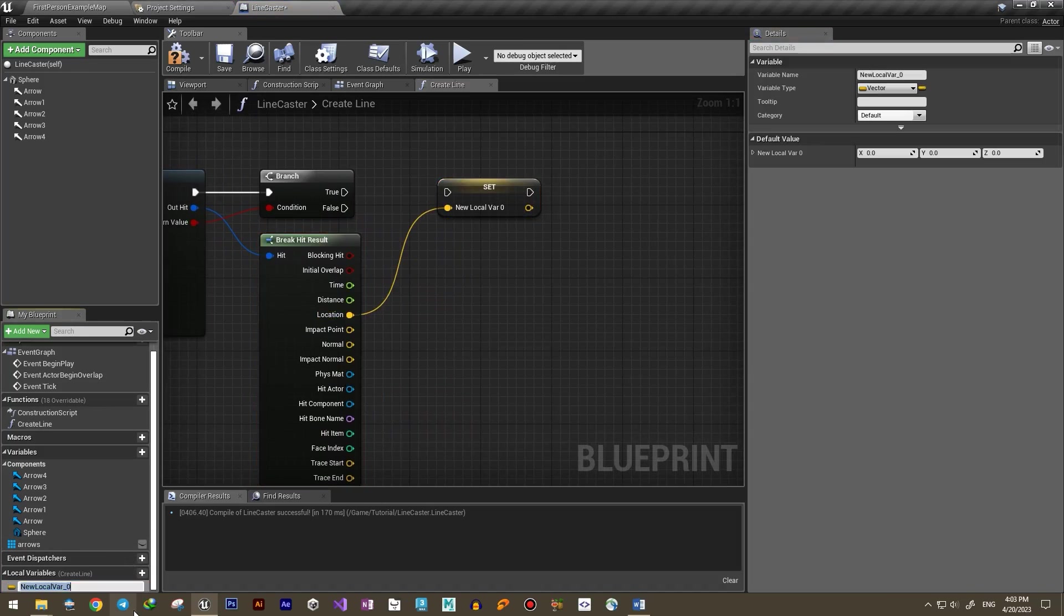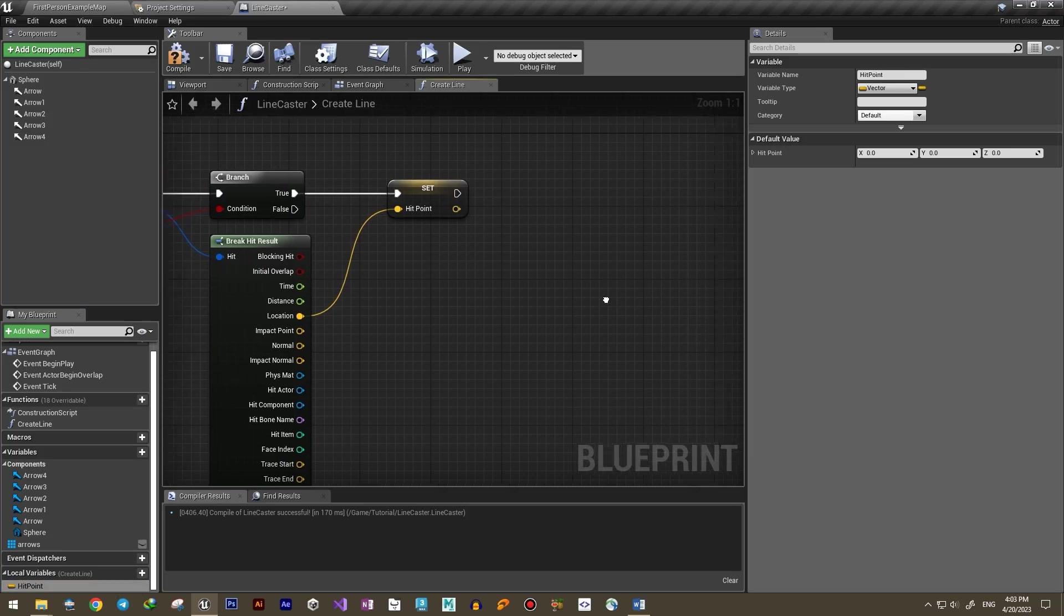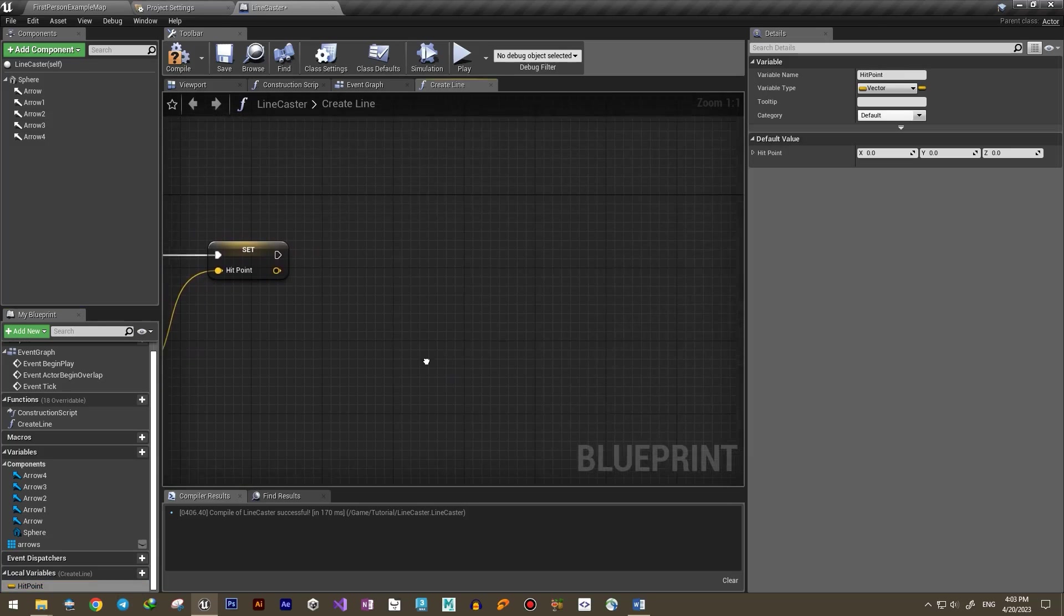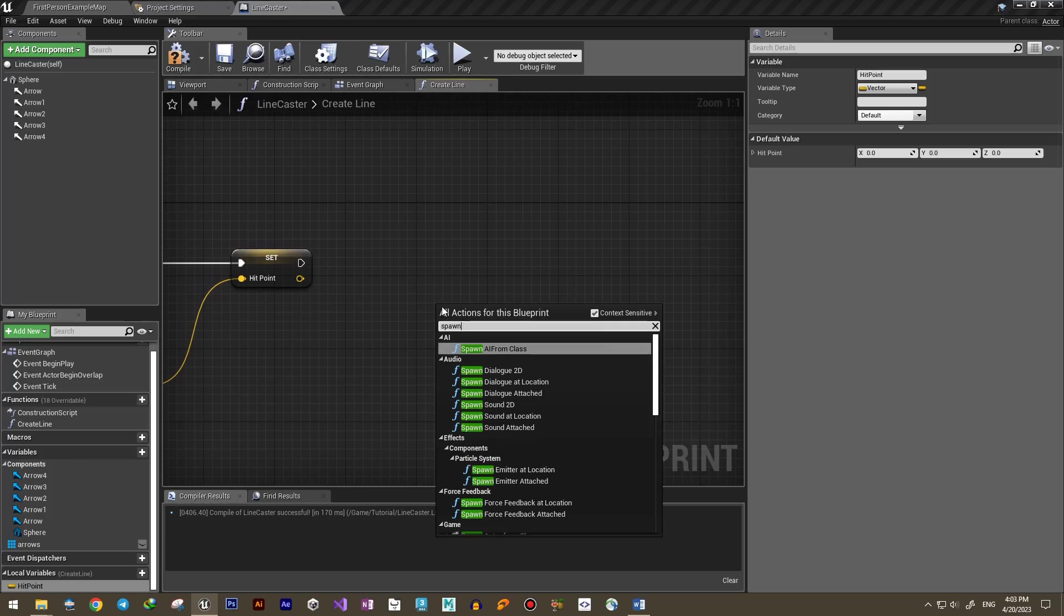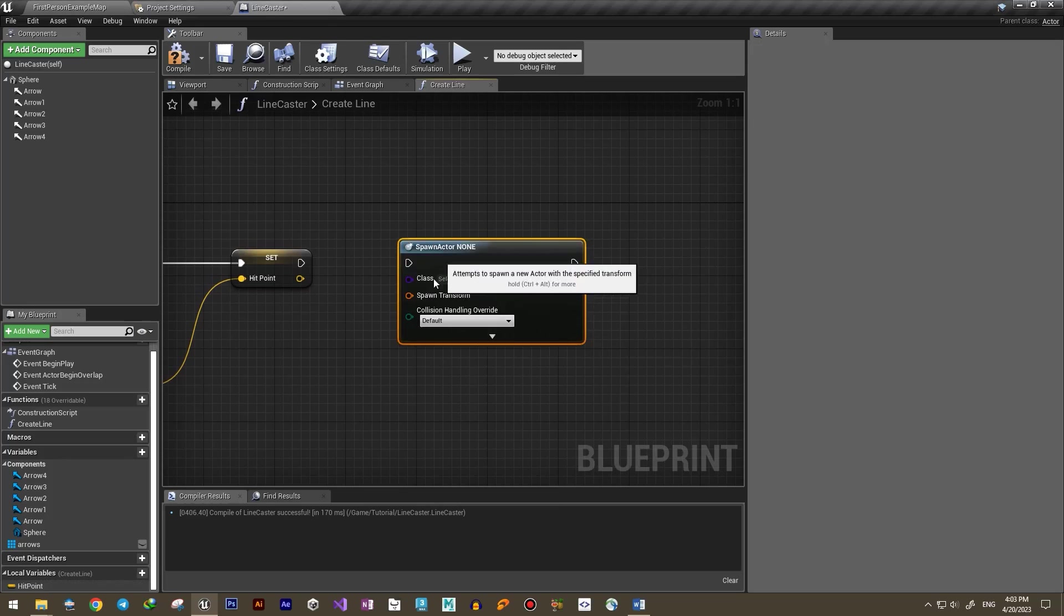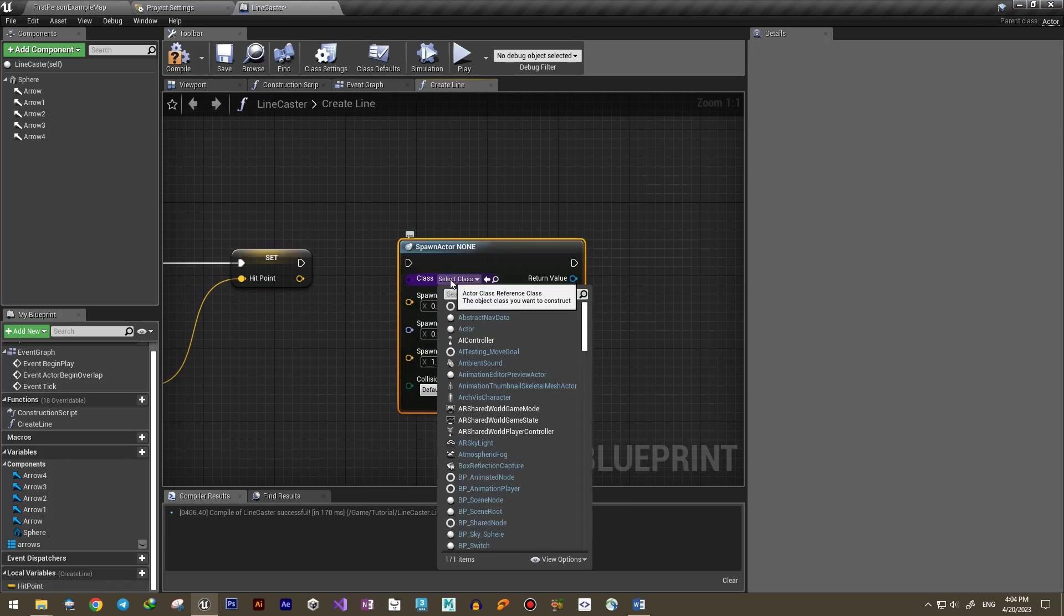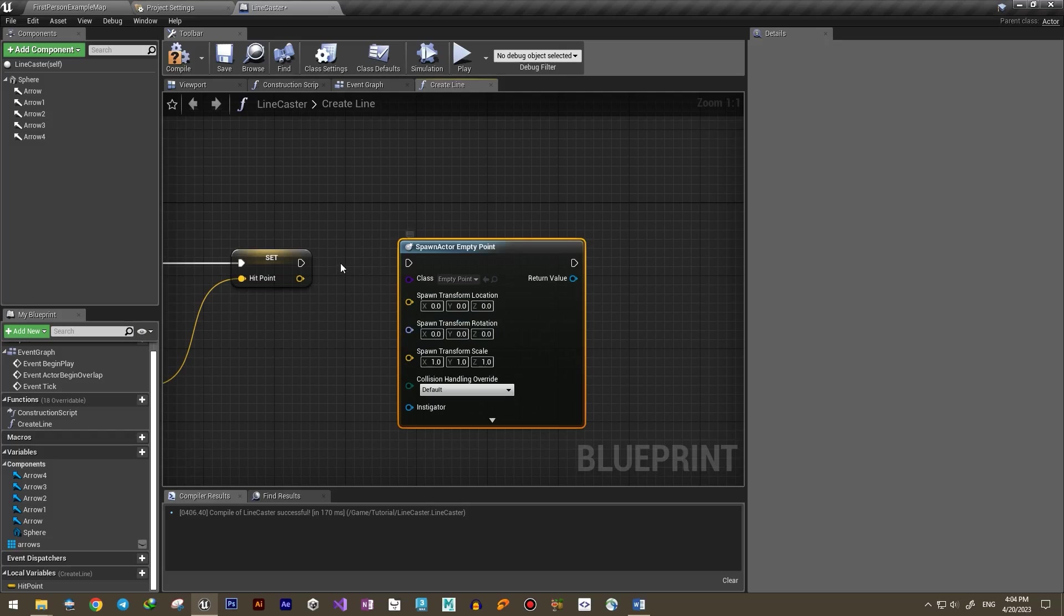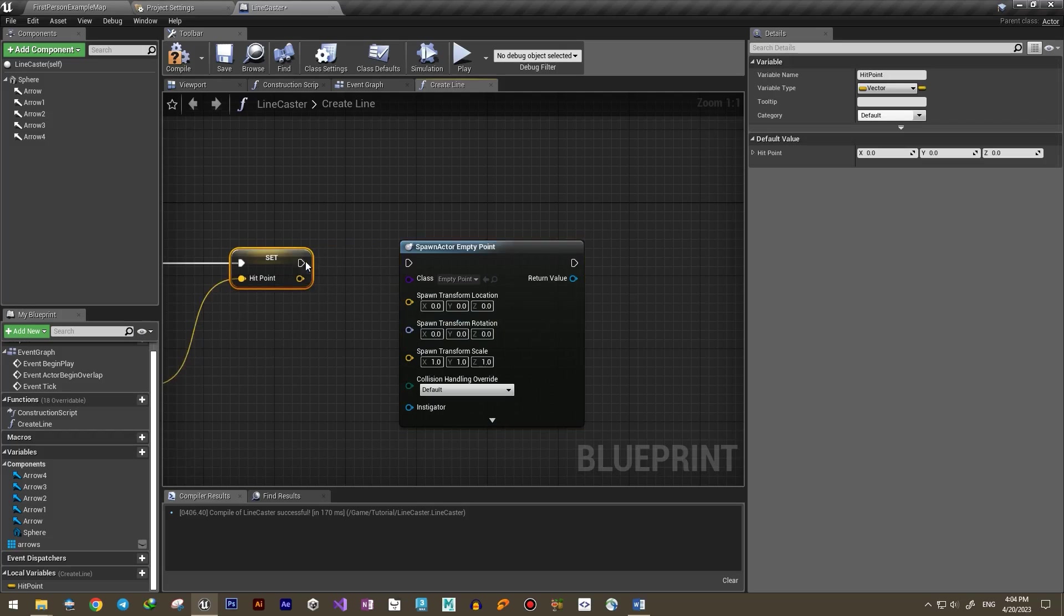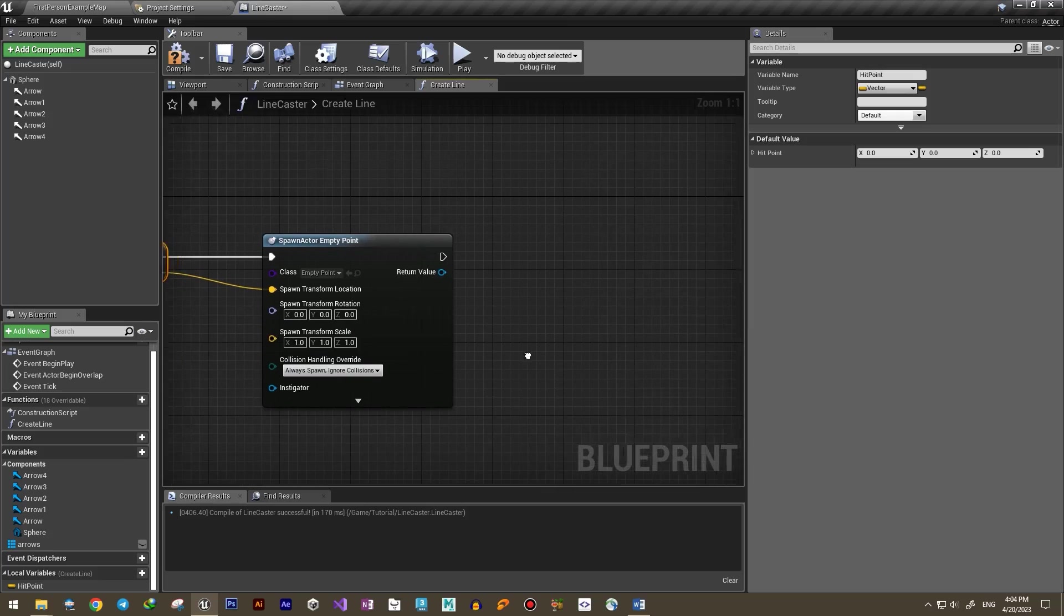Now that we have the hit point, we spawn an Empty Point using the Spawn Actor From Class node and set its position. Let's promote this object to a local variable and use it later. Then we spawn an instance of our line the same way.